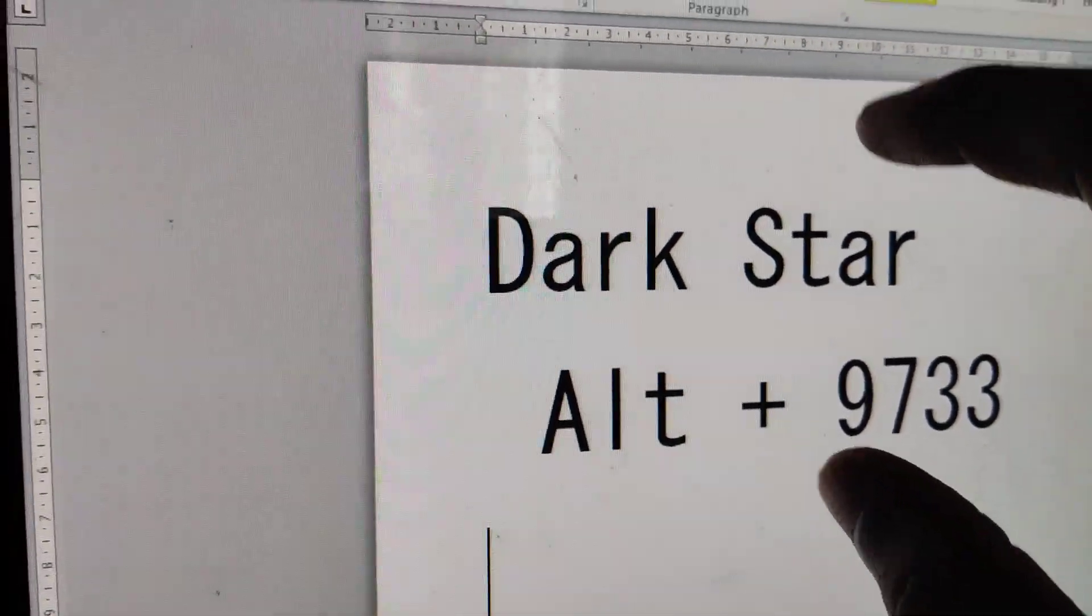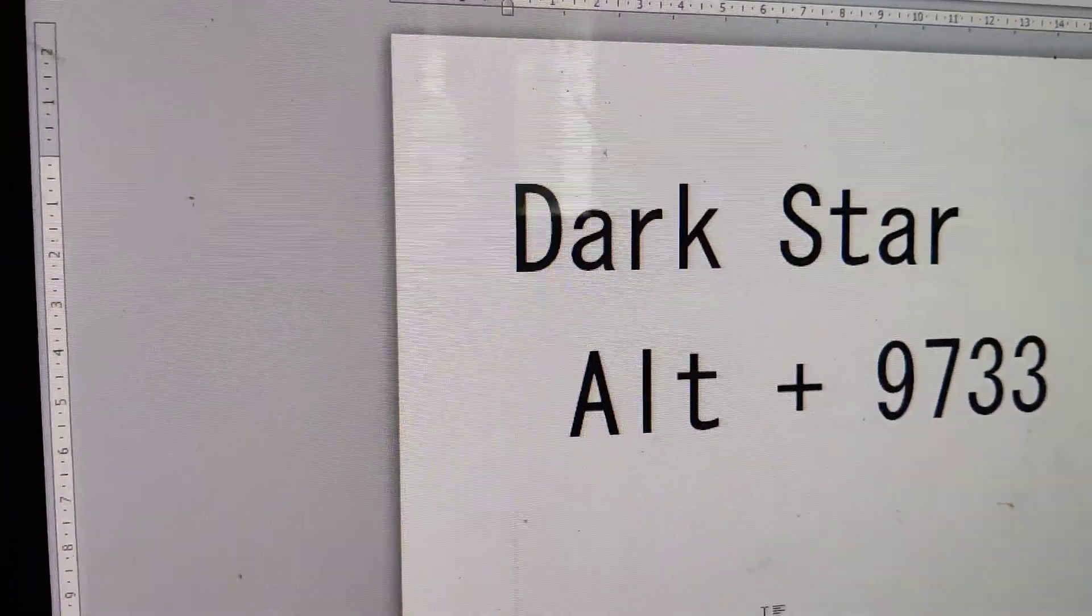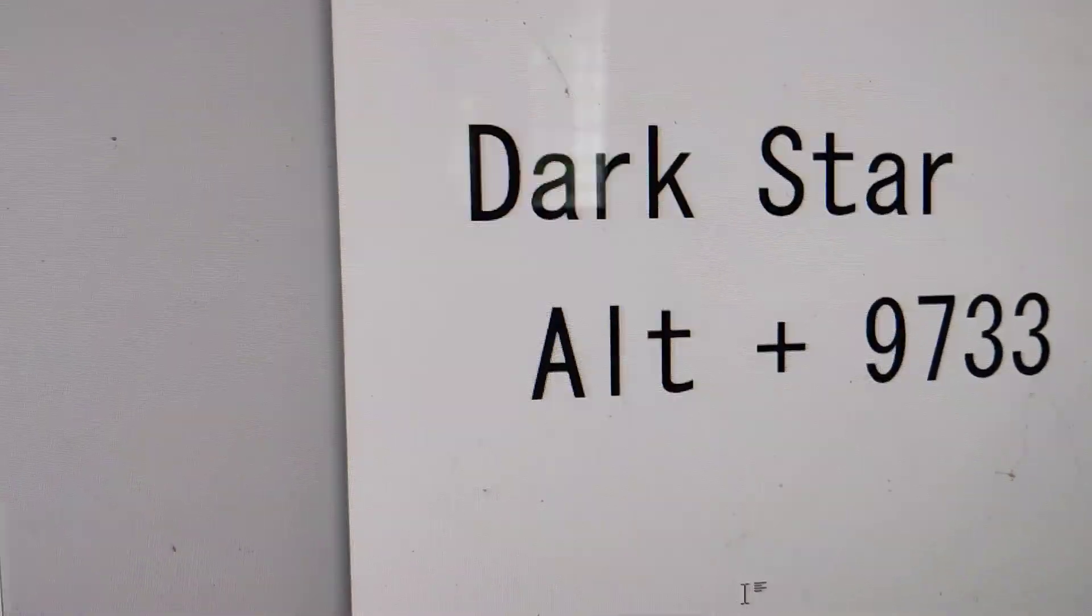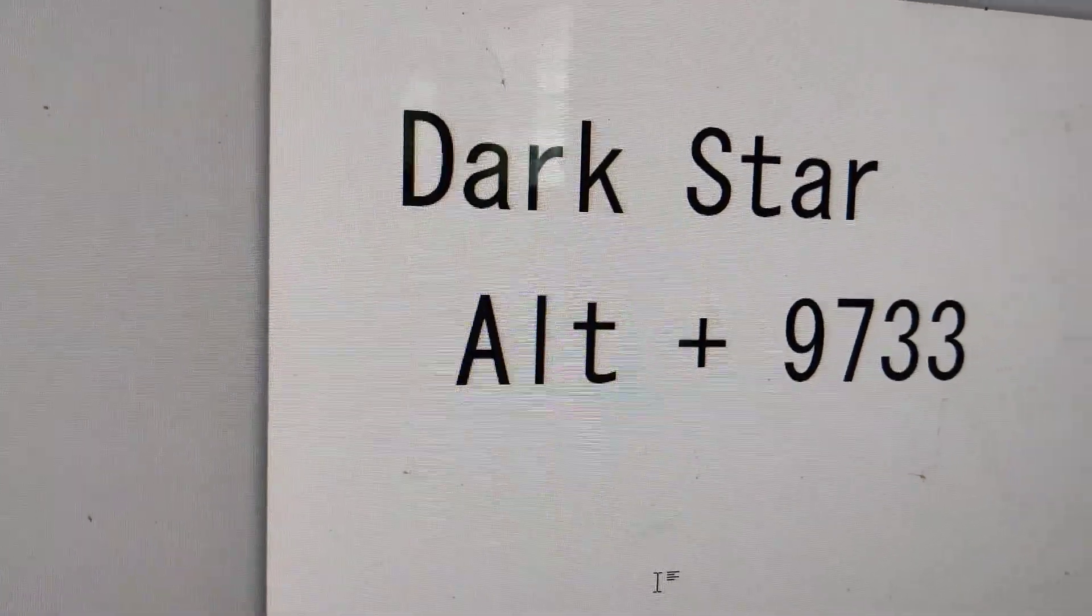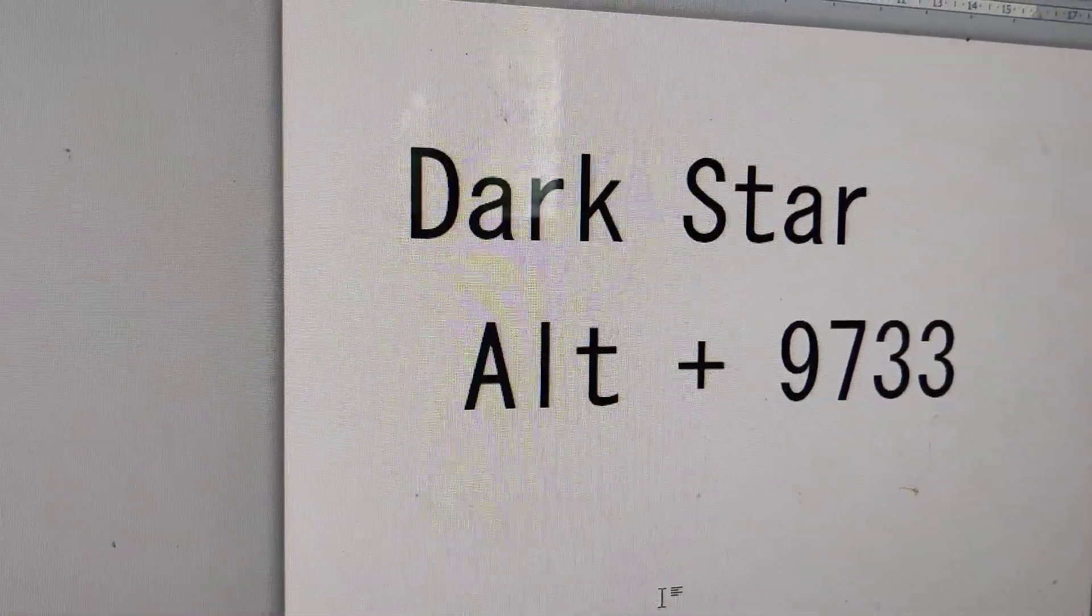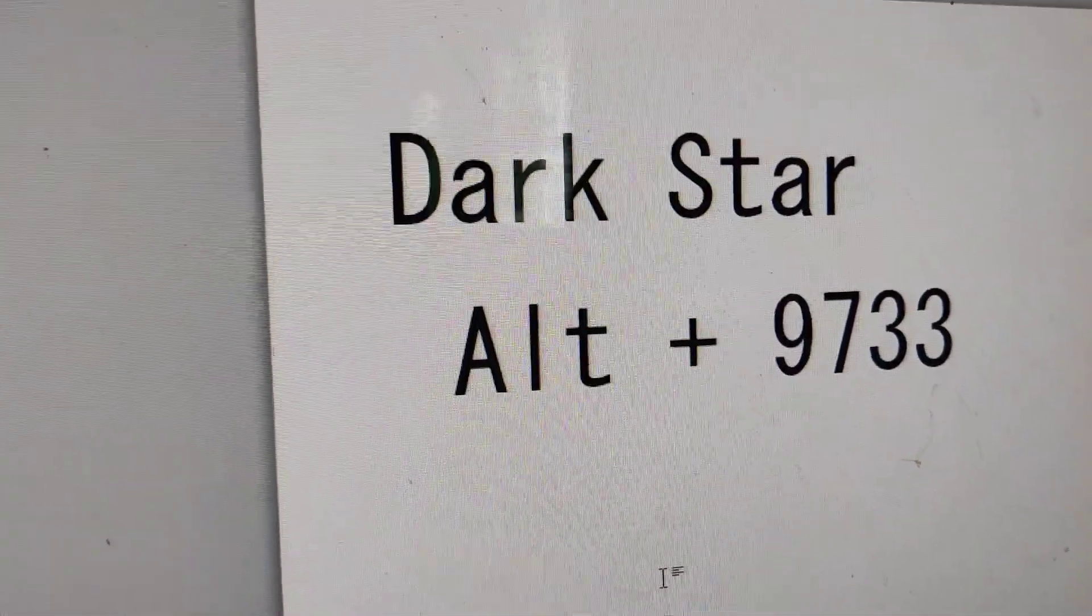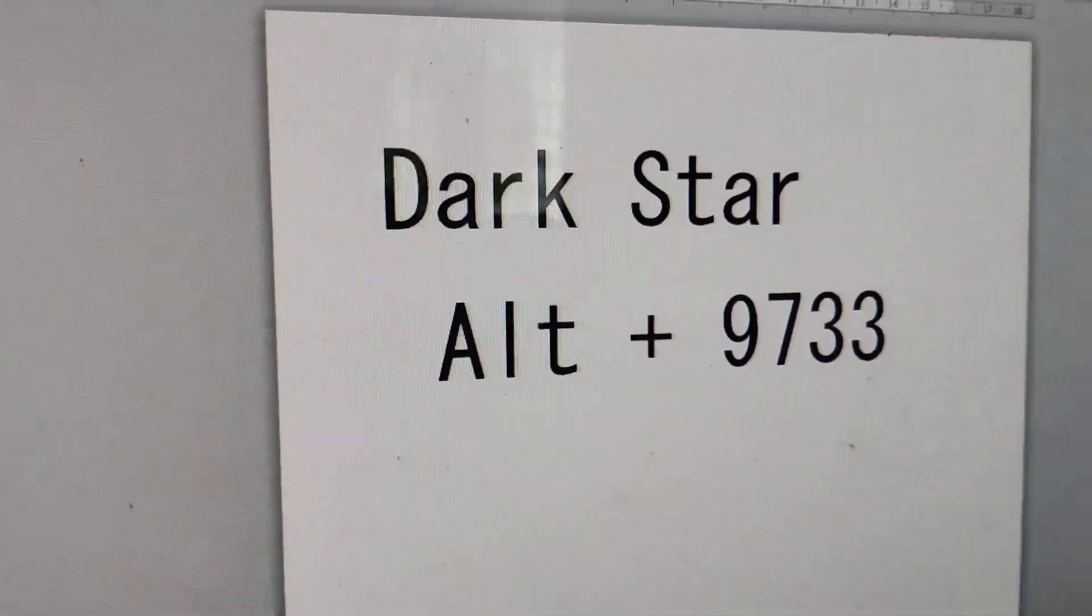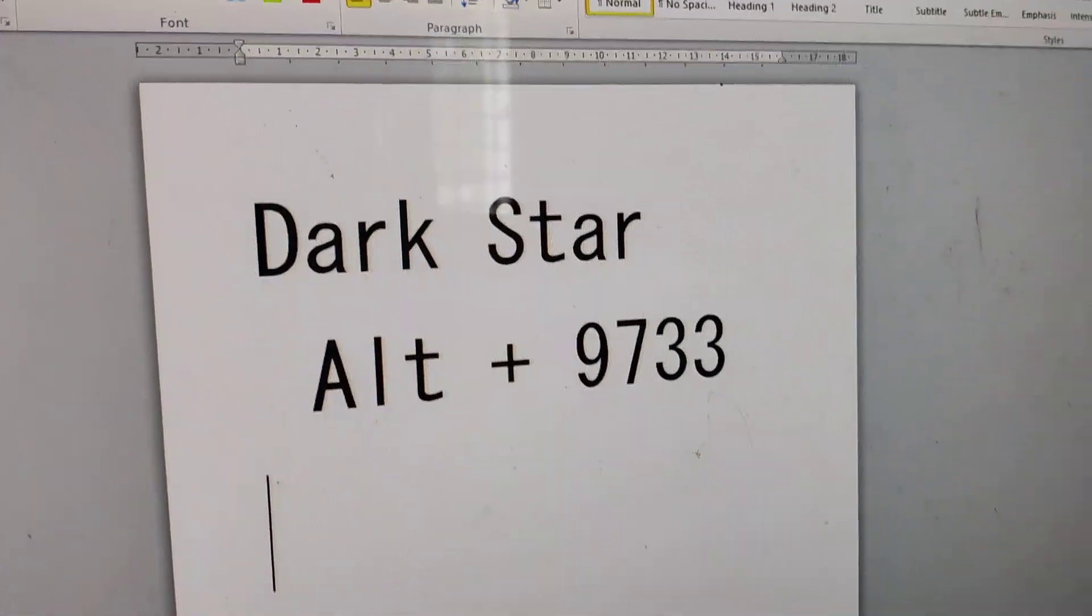If you are using a Microsoft computer, you can open Microsoft Word or PowerPoint and try this. The keyboard shortcut for creating a dark star is Alt + 9733. Go to your computer keyboard.